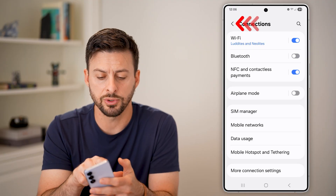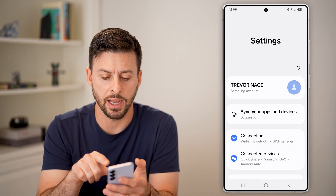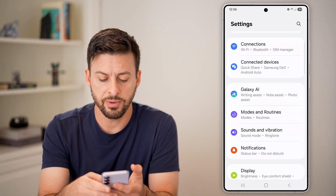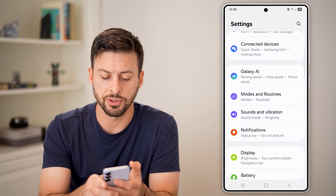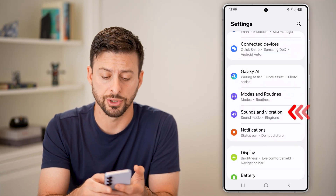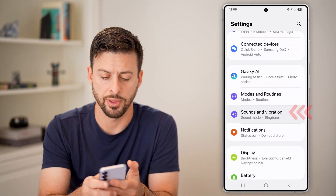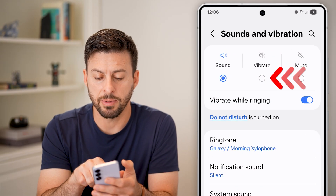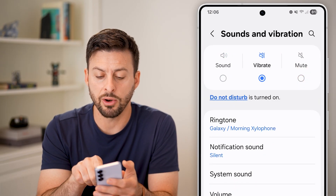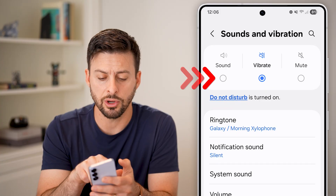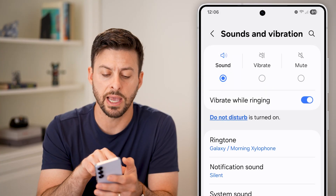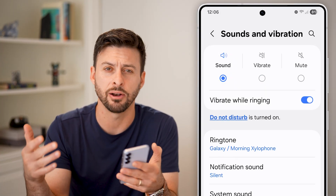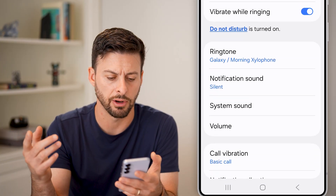If it doesn't work, go back out and scroll down until you find Sounds and Vibration and tap on that. At the very top, it might be on vibrate or mute — if it is, switch it over to sound so you can hear anything coming out of apps, like YouTube, etc.